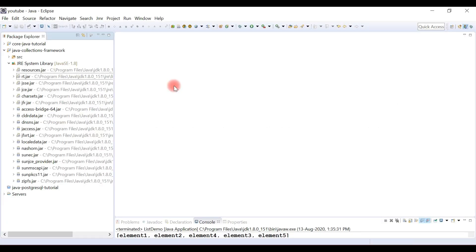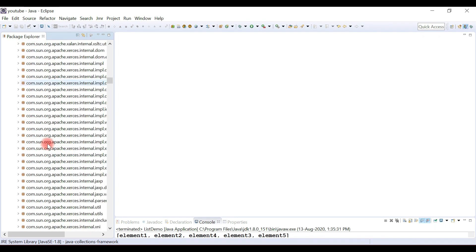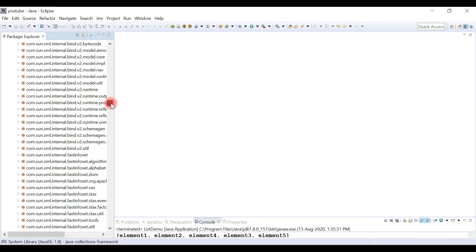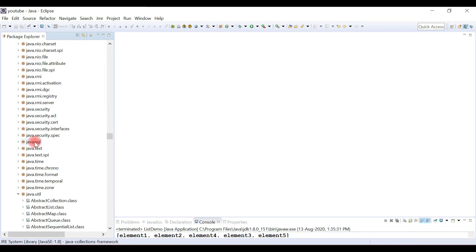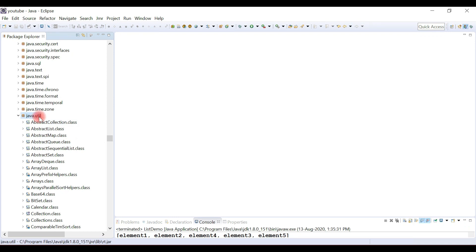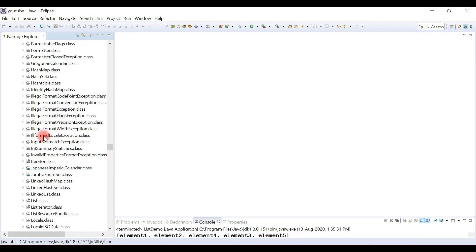In a previous video we explored the Collection interface source code and I showed you how to install the compiler in Eclipse. Look here — this is the JRE system library. Expand this folder and you can see a bunch of jar files, including rt.jar. Inside this jar file there are a lot of packages. Let's search for the java.util package because the List interface is present there.